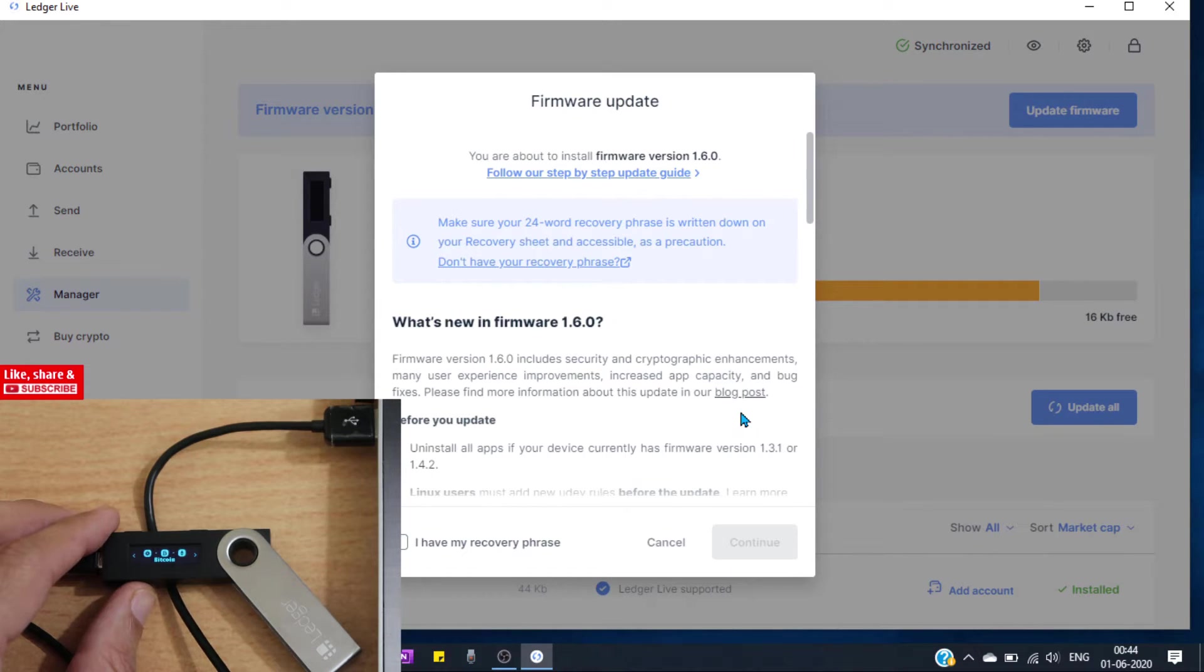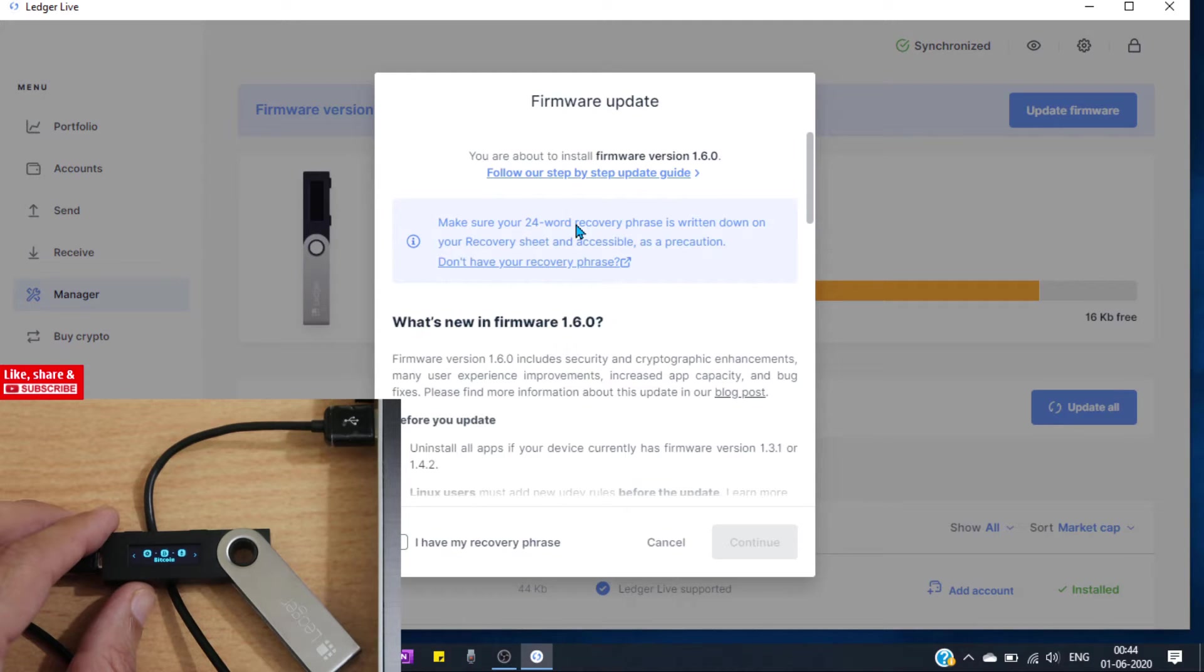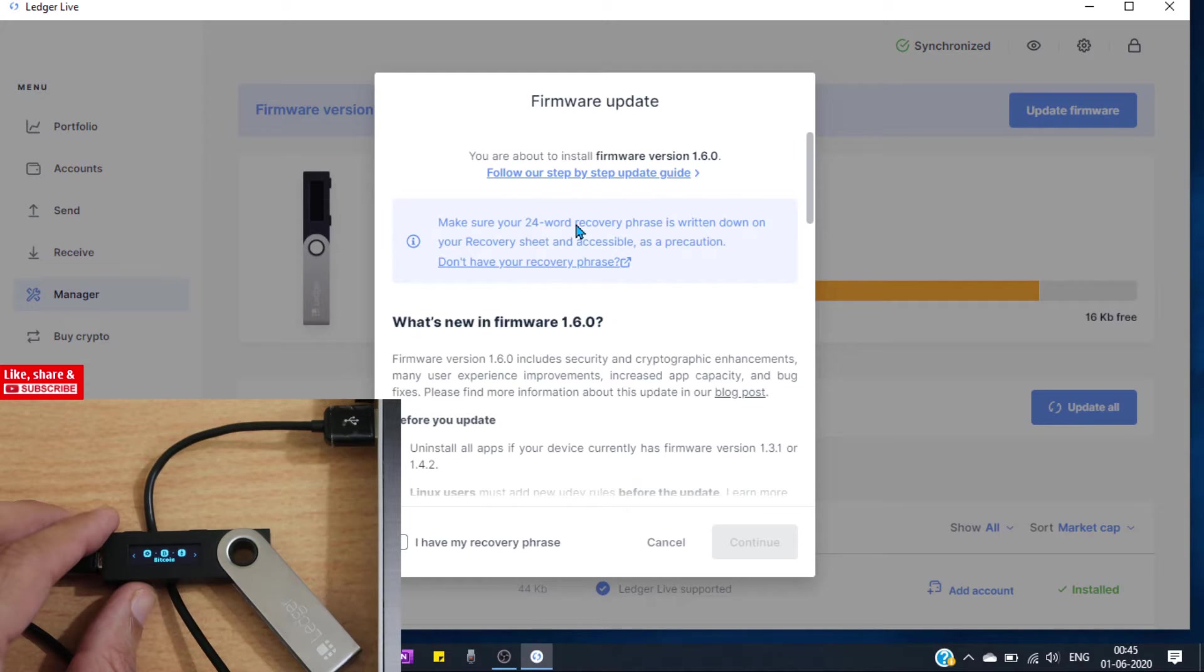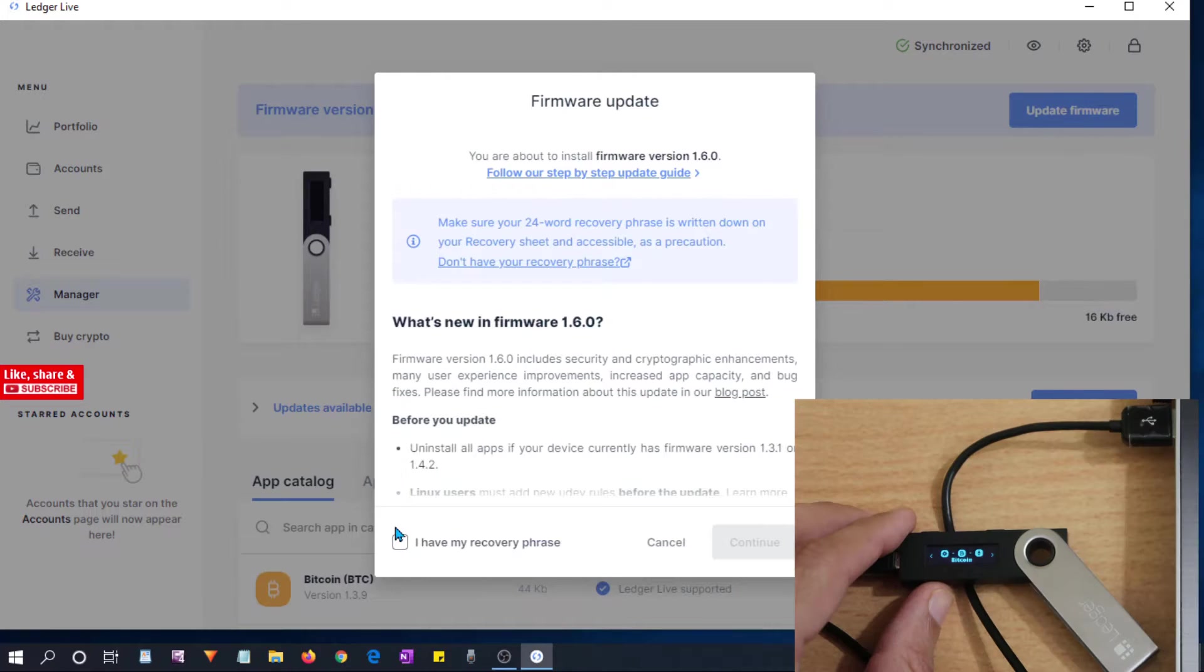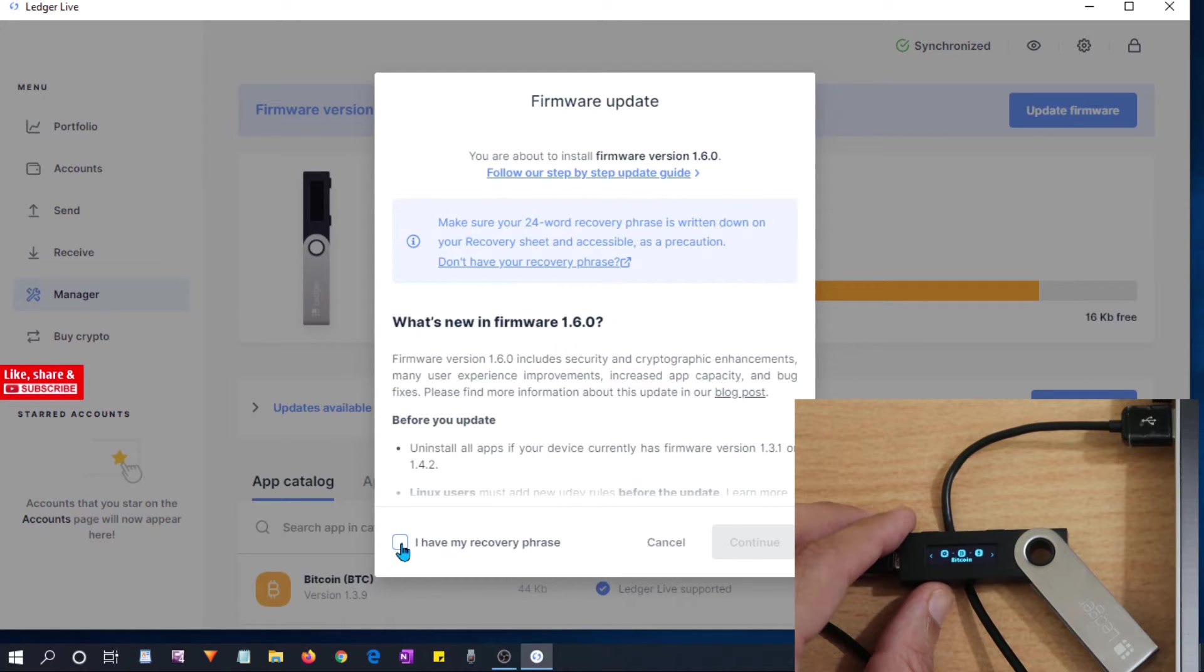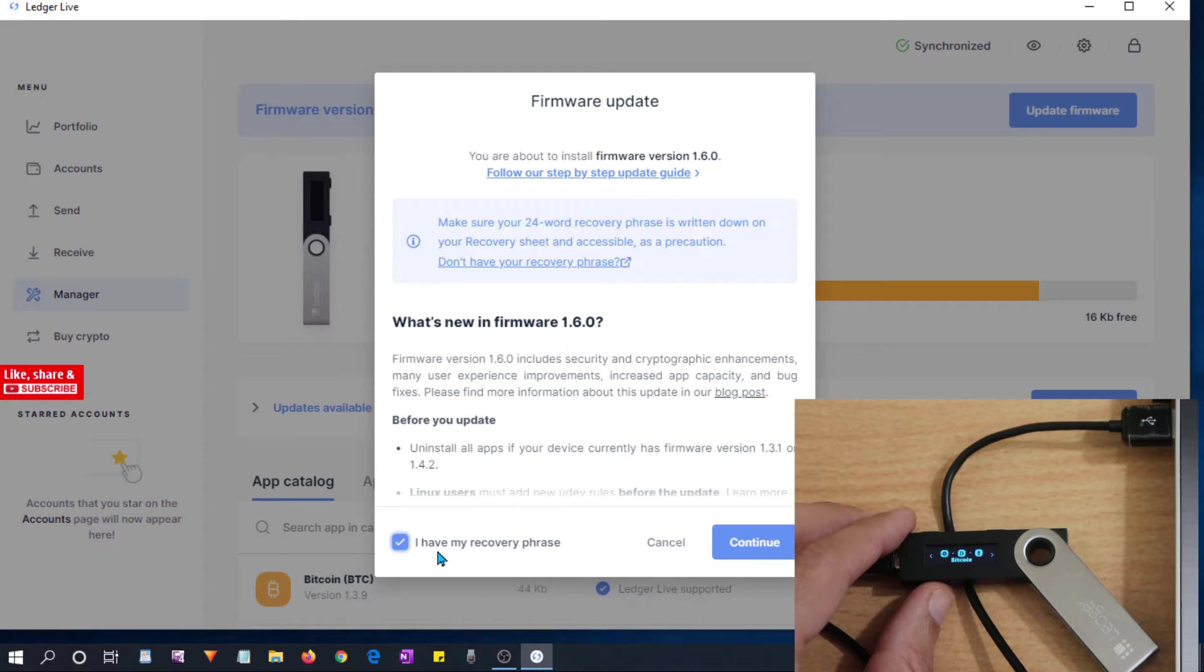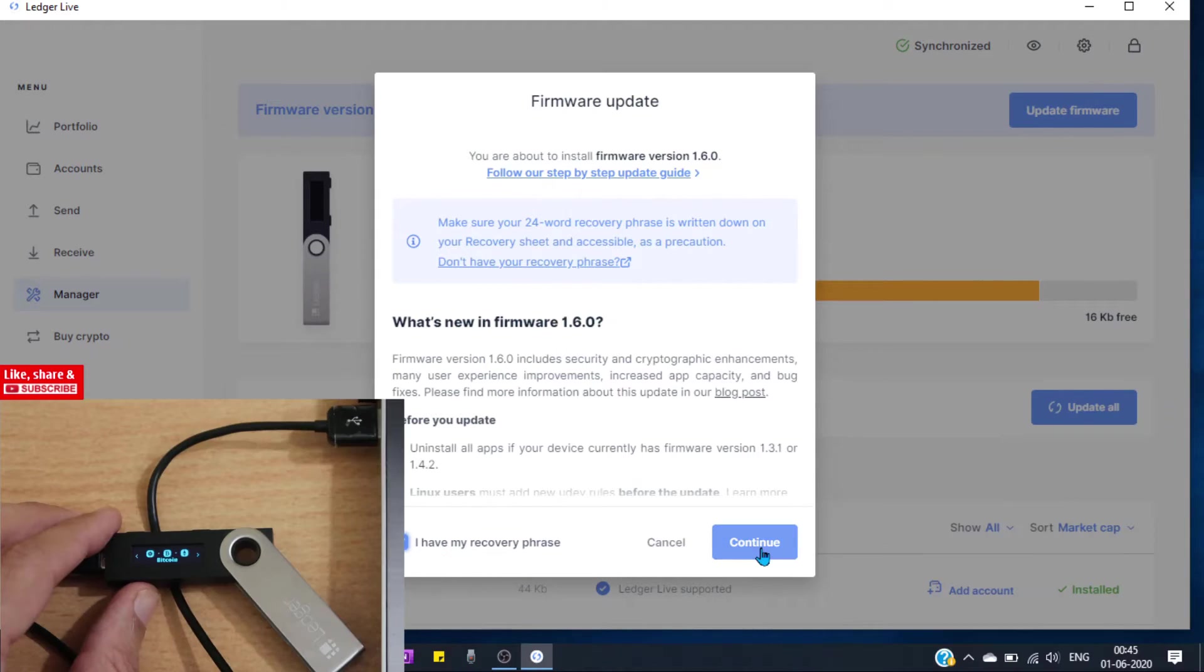As I said before, make sure you have your 24 words recovery phrase. In case something wrong happens, we will use this to regain access to our coins and apps. Now click on this checkbox I have my recovery phrase. It is very important, I mention again. Now click on continue.